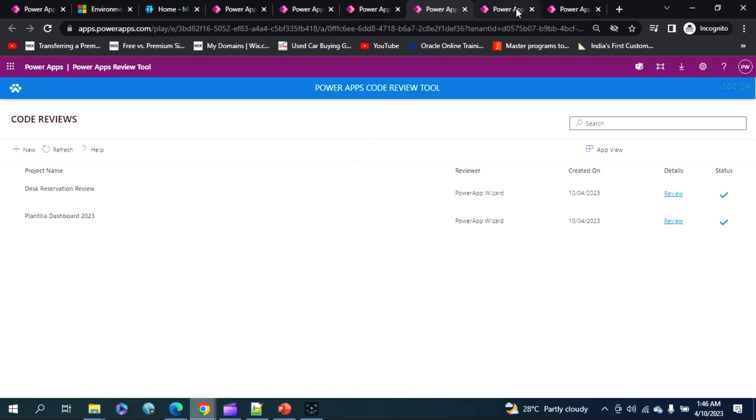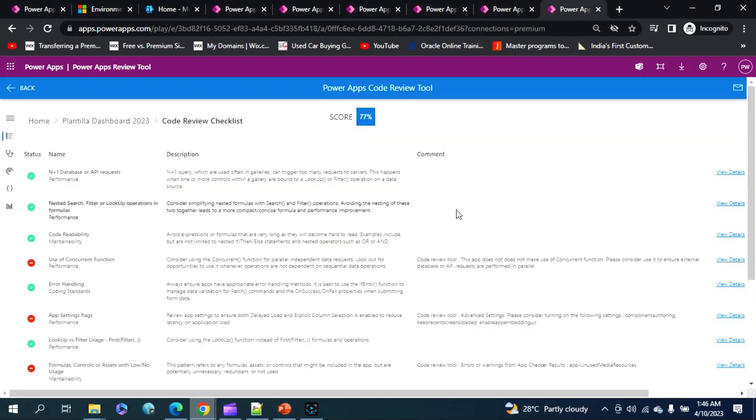Let's see one of the reviews, what it shows me. As you can see my screen, this is a code review for Plantilla Dashboard, right? So you can see my score is 77.